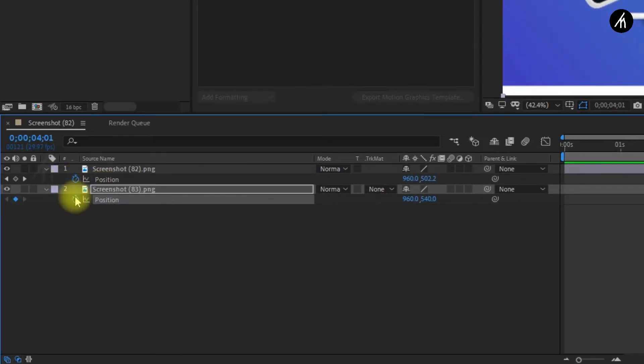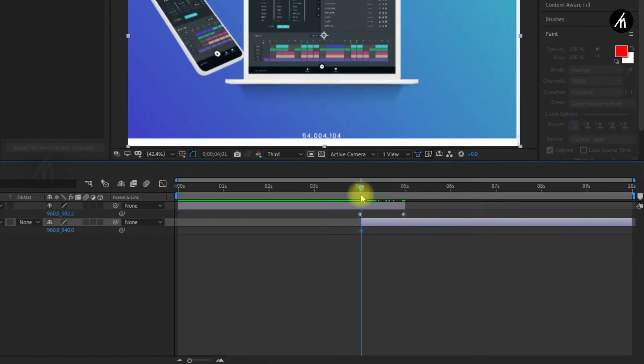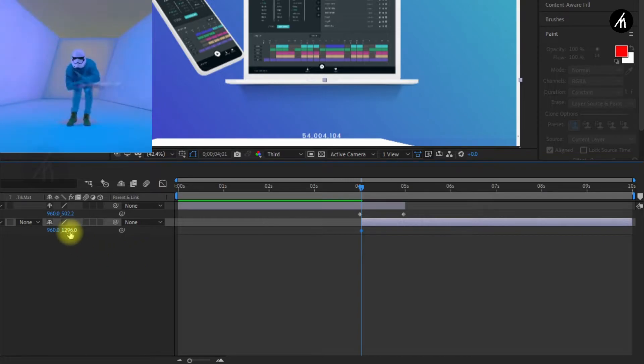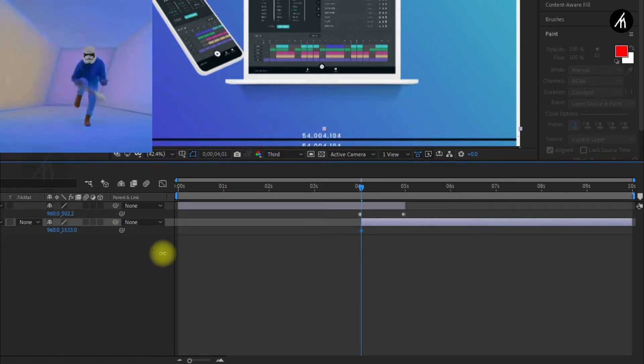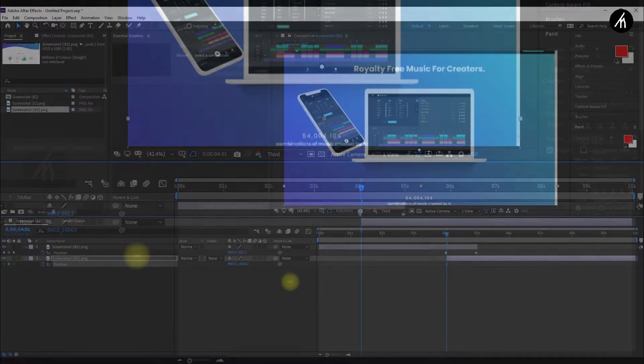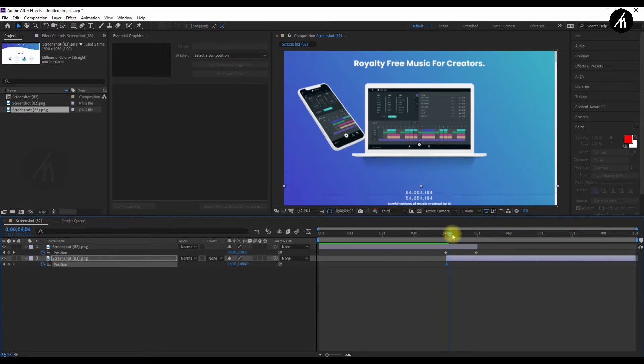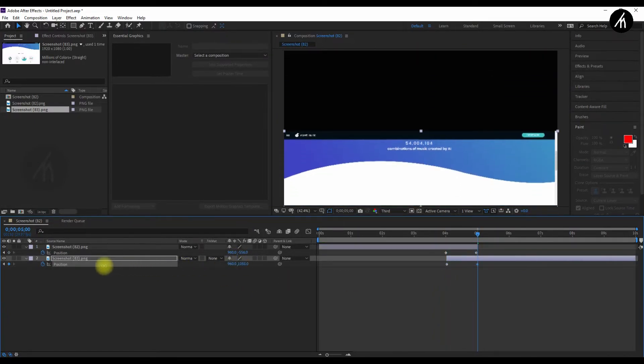Now again slap the clip with a P on the second image. Now at the point where the keyframe starts for the second clip, change the position. And at the moment the first clip ends, change the position.